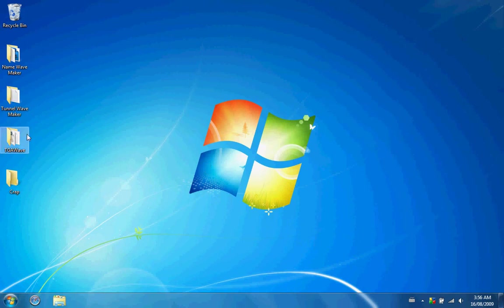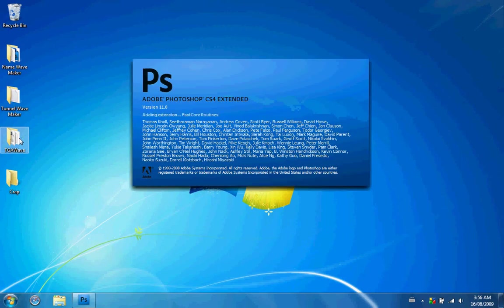This program will be in the description. It'll be called TGA Wave. I'll show you guys how to use that in this video.